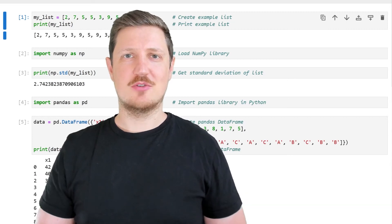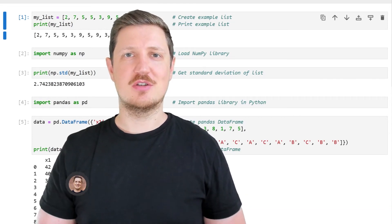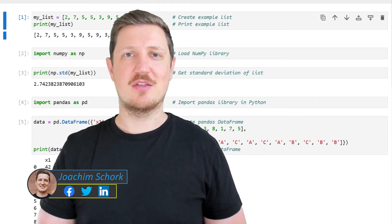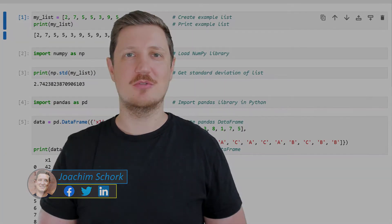This video explains how to calculate the standard deviation in the Python programming language. Without much talk, let's dive into the Python code.